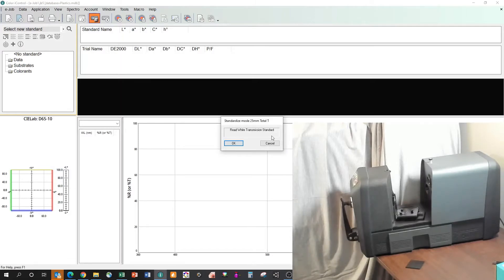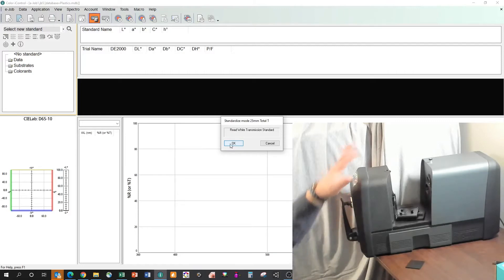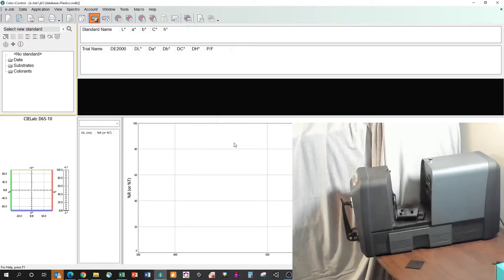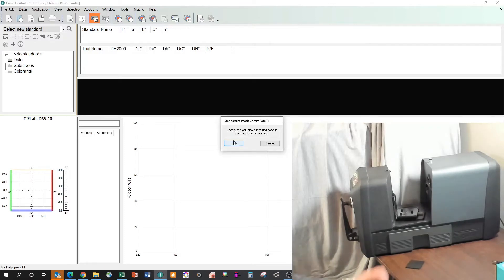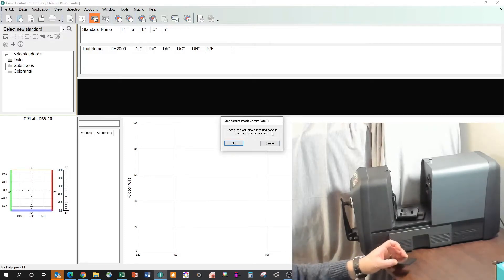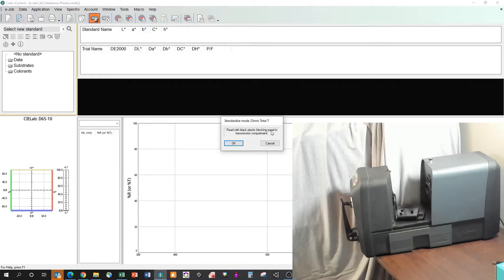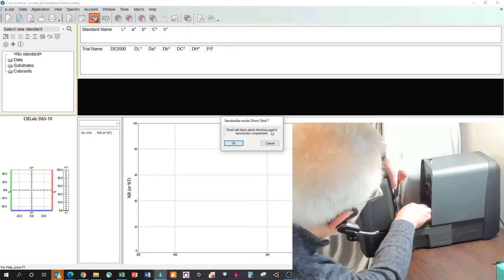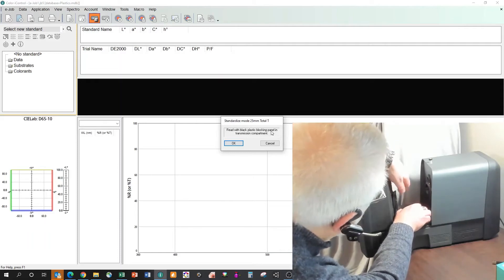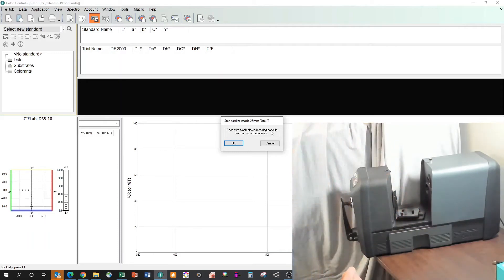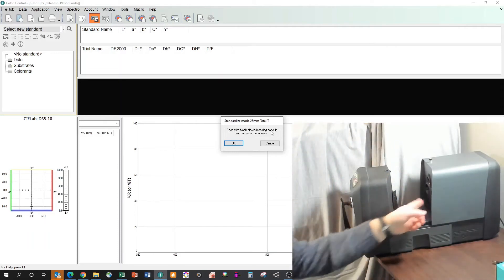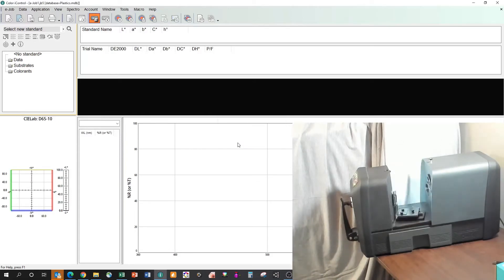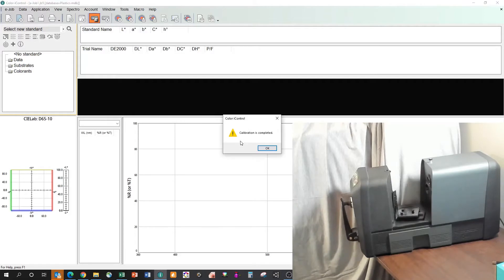So let's switch the view here a moment to see our software and our instrument simultaneously. And we're going to go in to calibrate our transmission measurement. The software comes up and tells me to read the white transmission standard. That's just this. Now typically I'd close the door when I'm doing a measurement if possible. It's not required. We'll leave it open so you can see what's going on. We see the instrument flash as we do the white measurement. And now the software says to read with a black plastic blocking panel in. And what this is going to do, I lock it in just like I was going to measure a sample.